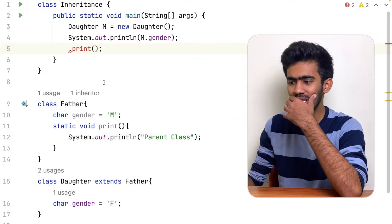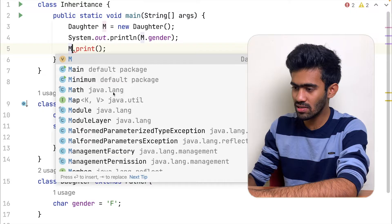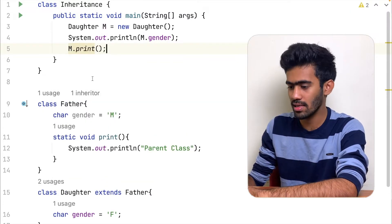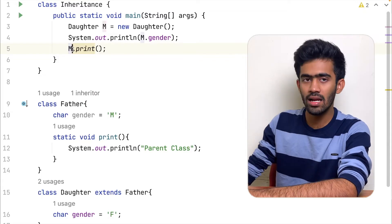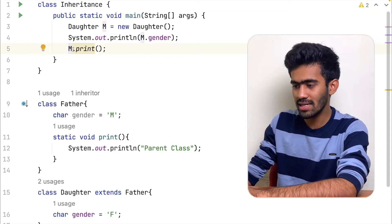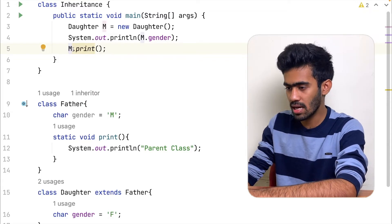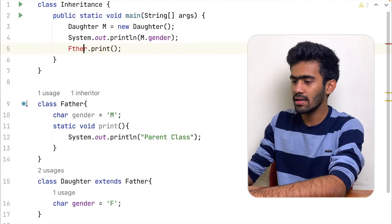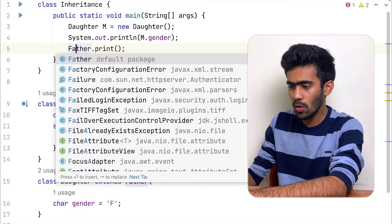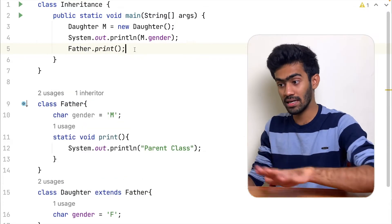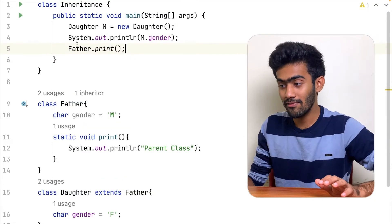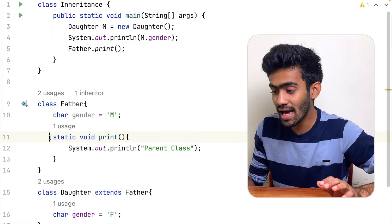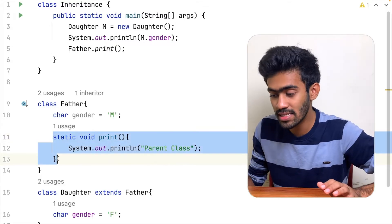If we are going to call the daughter in the class, you will call the first print function. So how do we call that? We will call the direct object to our father — father dot print access — we will call the direct print statement.